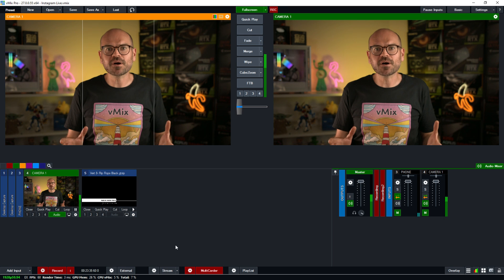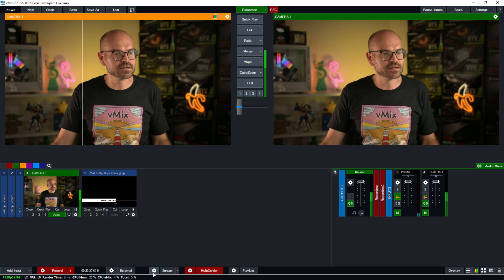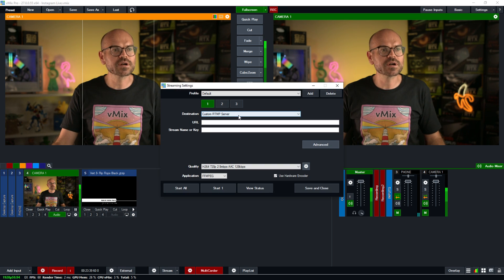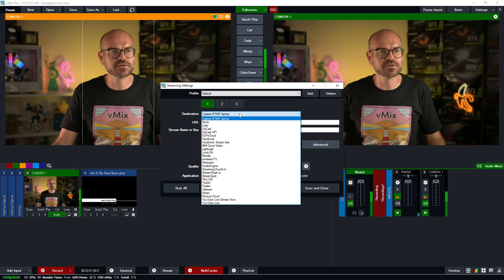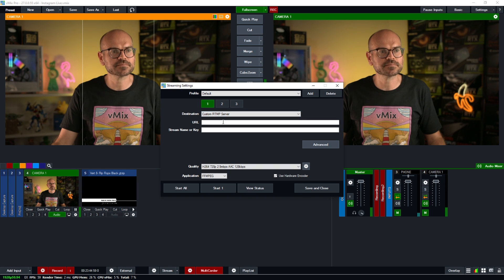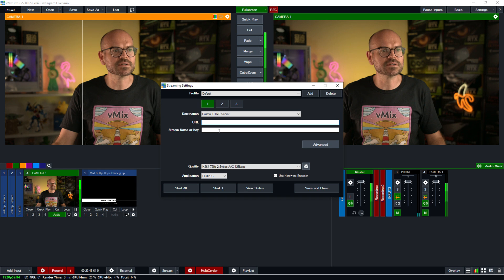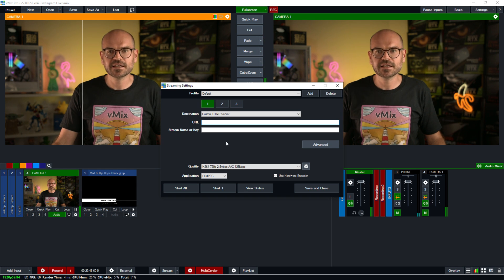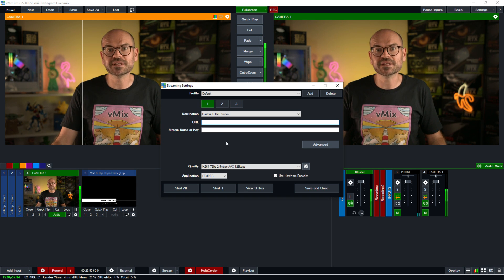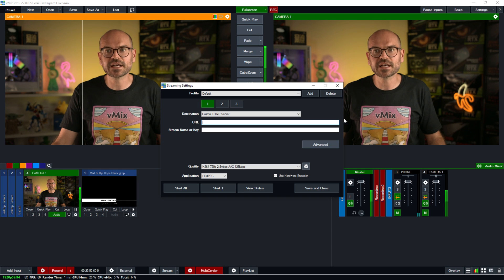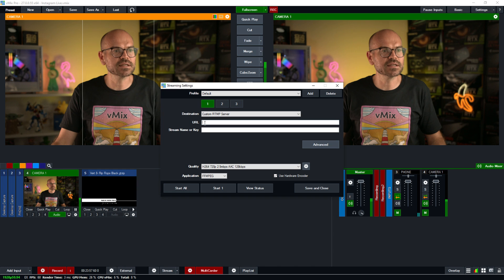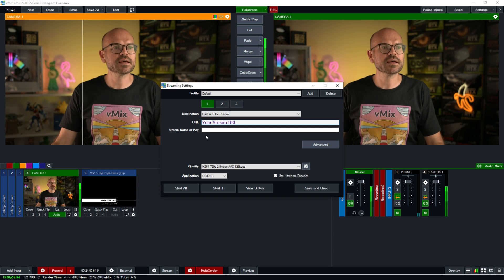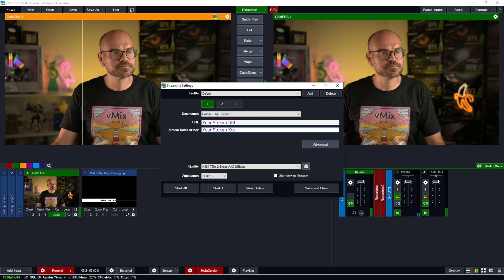With my production all set up, I'll head to the streaming settings down here. And what I'm going to want is a custom RTMP server. So I'll click on that, which is right at the top. And here we've got a URL and a stream name or key. These are the ones that we need to copy from the Instagram interface. So we'll head over there and we'll copy the URL first and we'll paste it in the URL space. Then we will copy the key and we'll paste that as well.